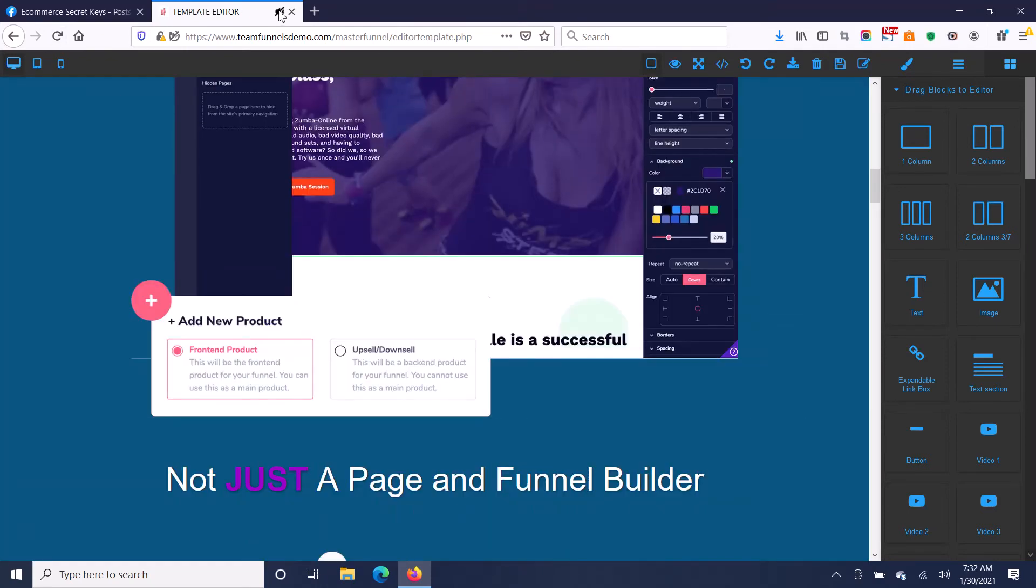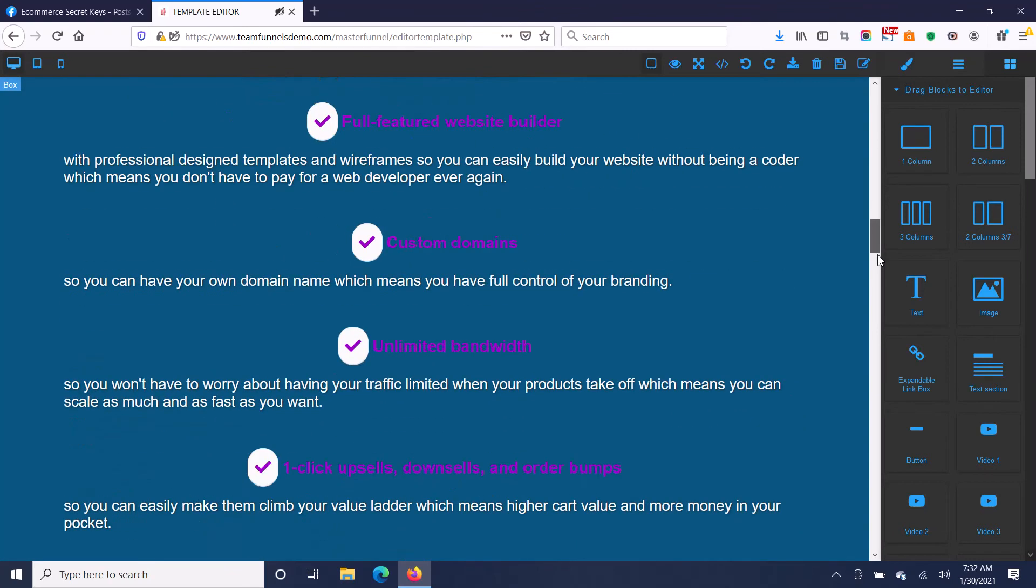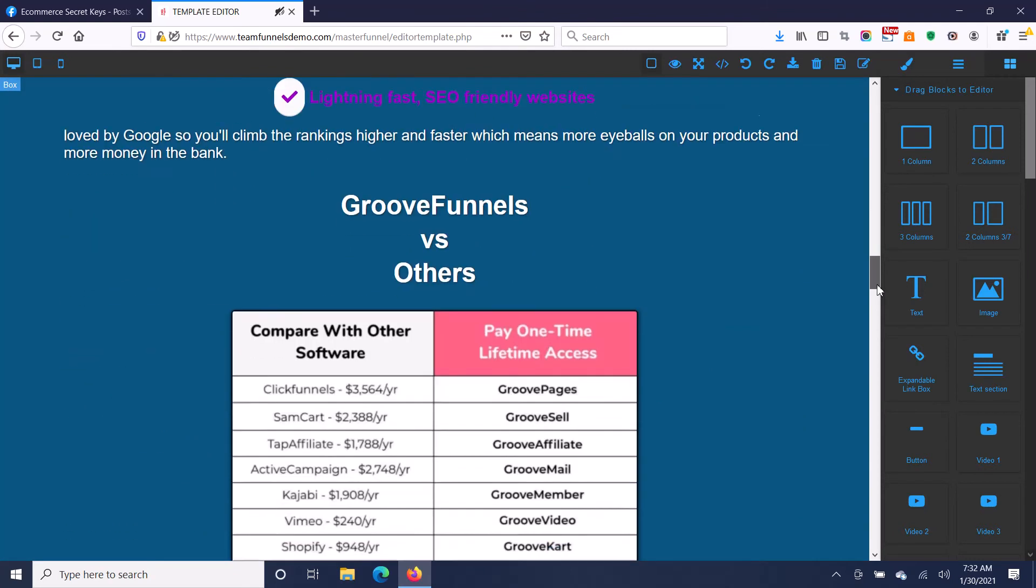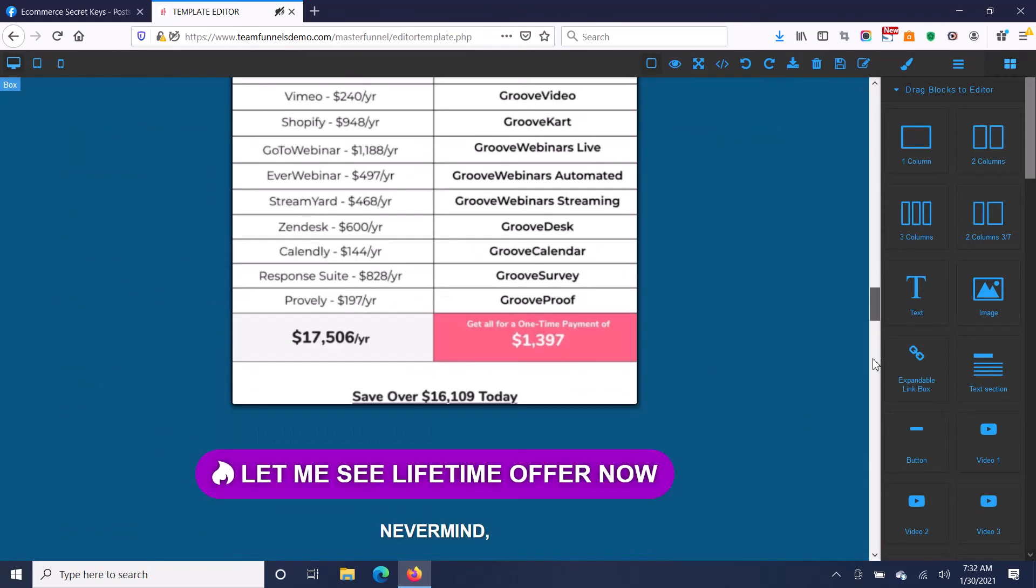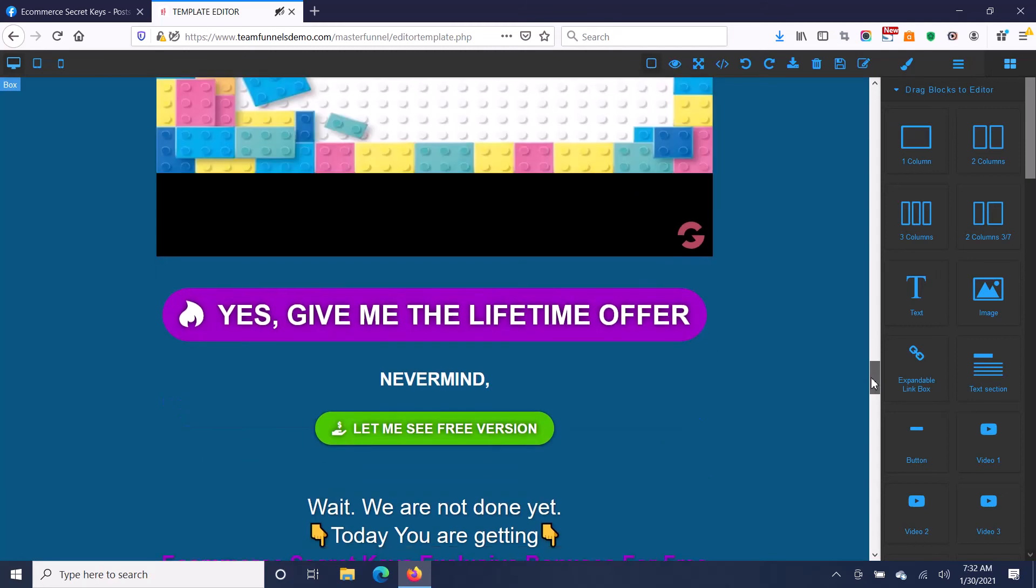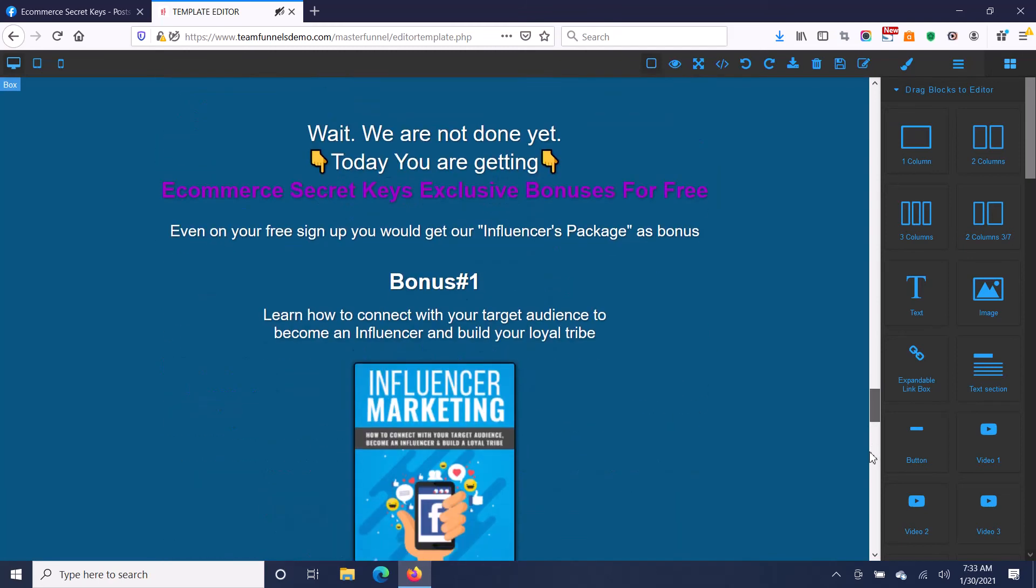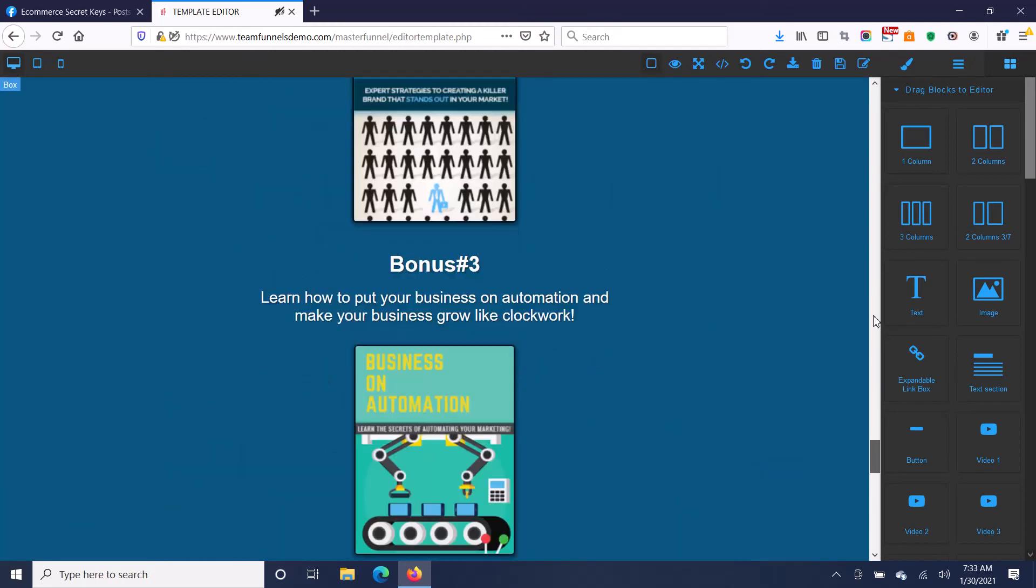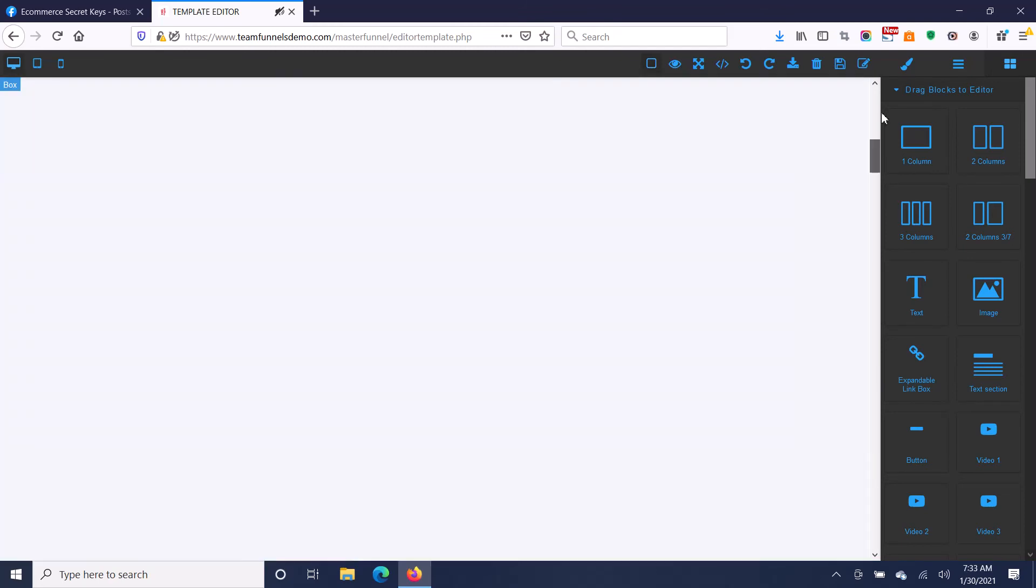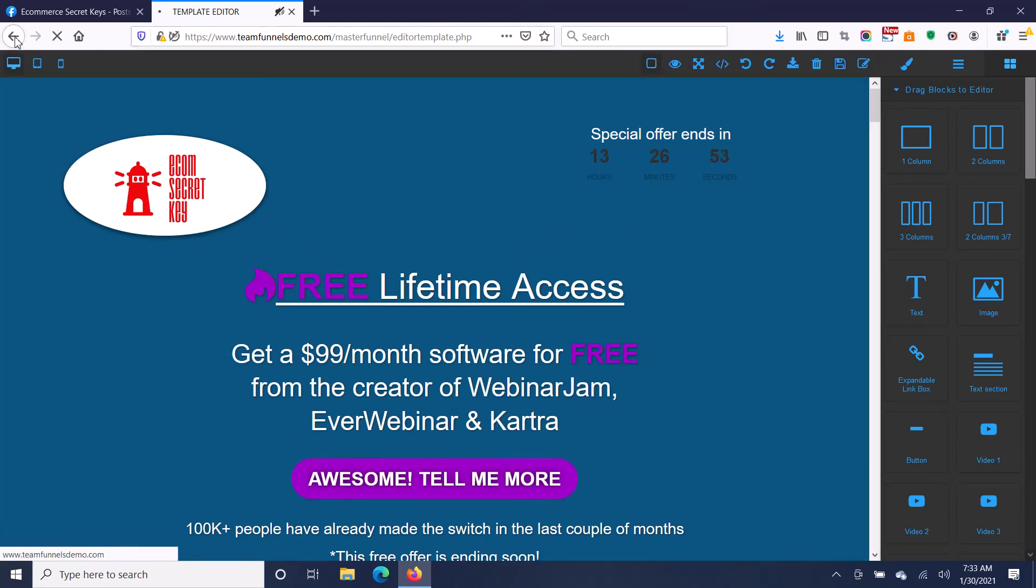I don't really think GrooveFunnels and even ClickFunnels are very good quality. There are templates online that you can get that are much better quality and you can import those into the software and use those to build your funnels with.